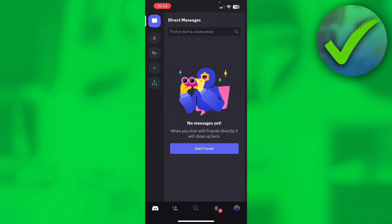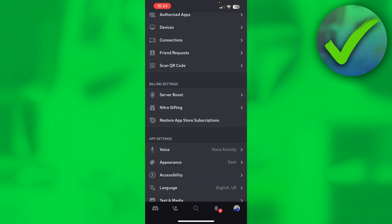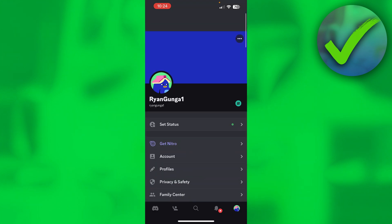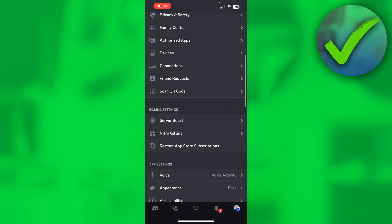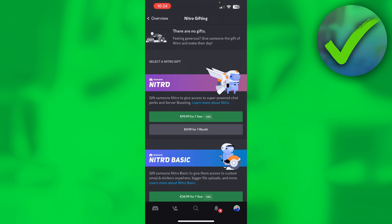I'm on my mobile phone currently, but it's basically the same. On mobile, it's actually a little bit annoying because what you can do is go to your settings and then scroll down until you see Nitro Gifting.